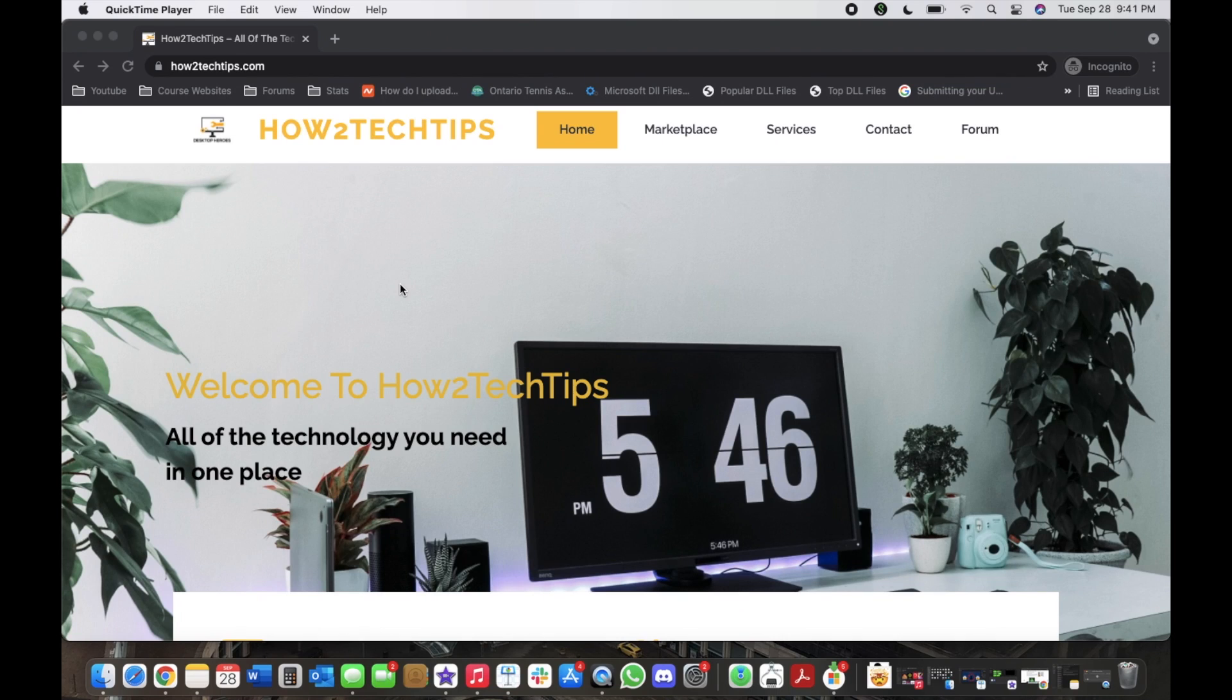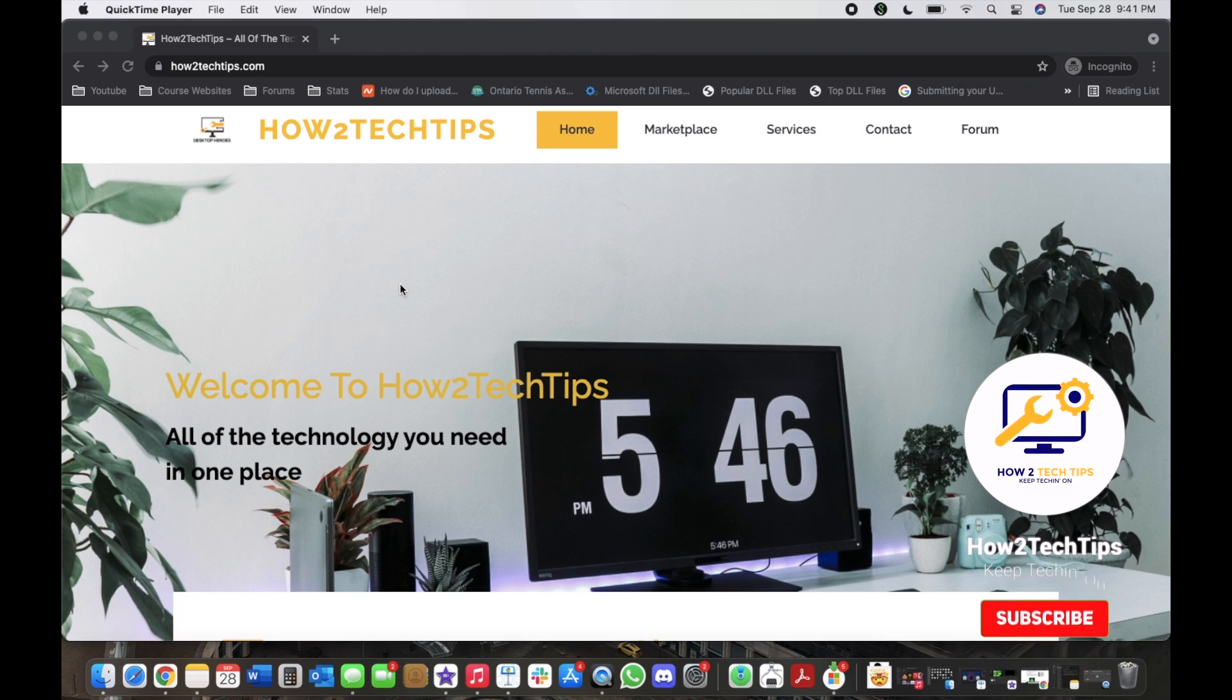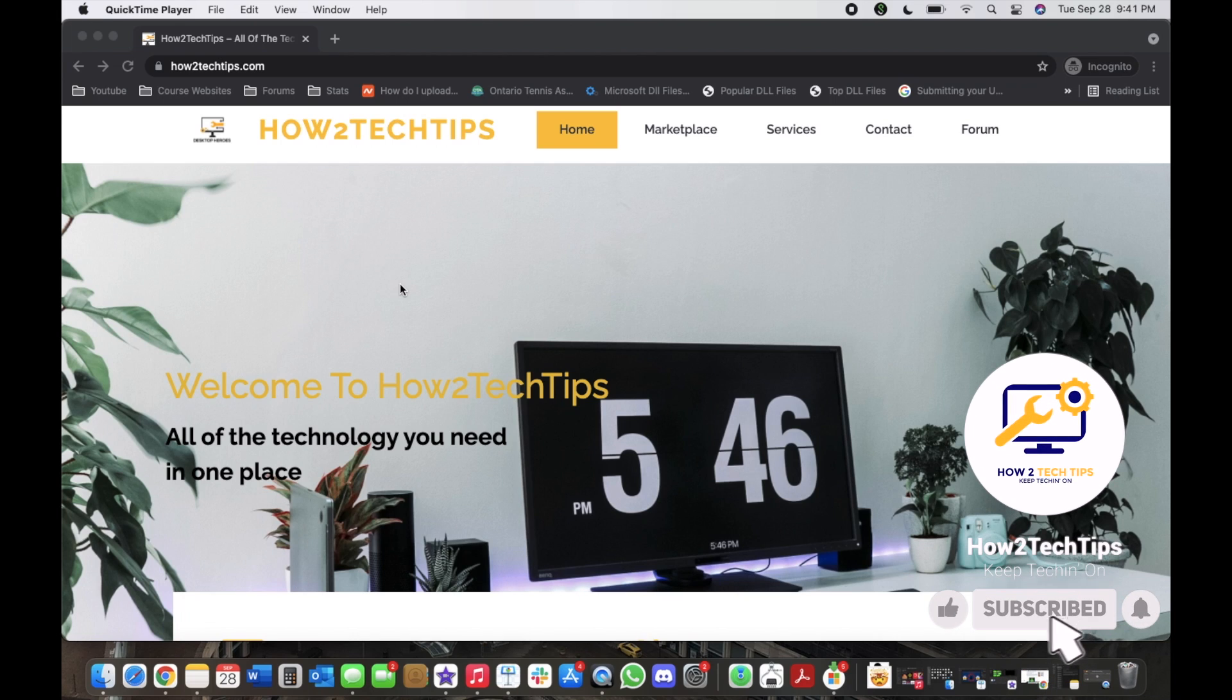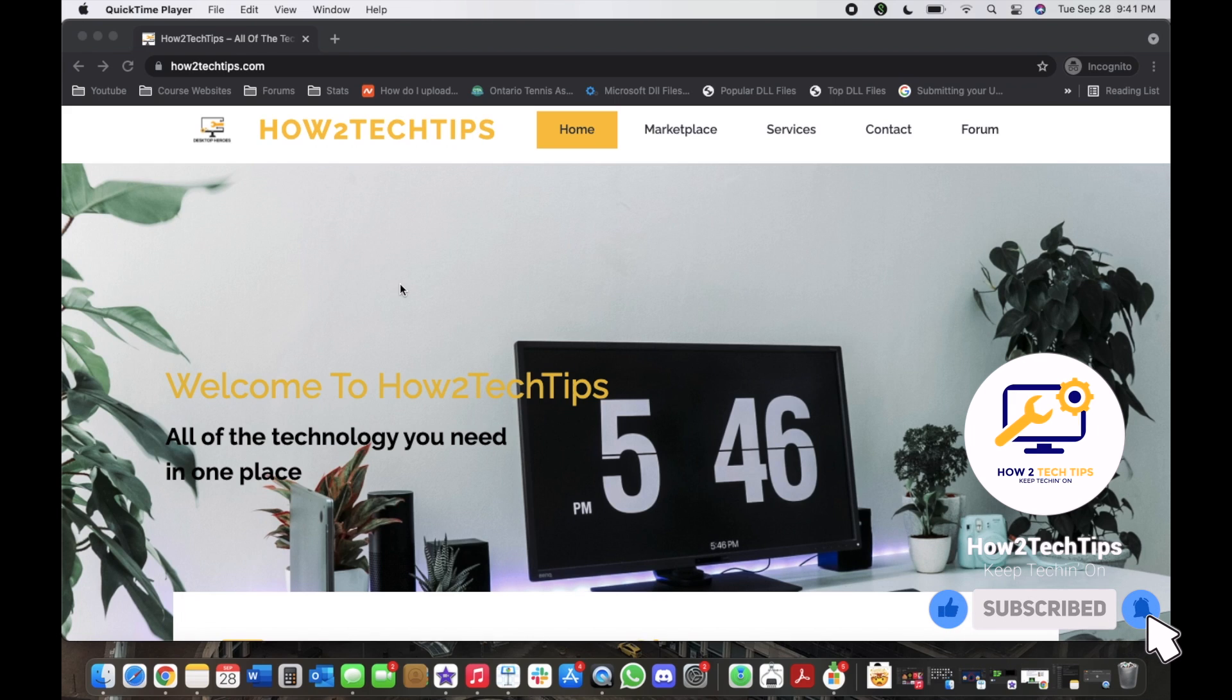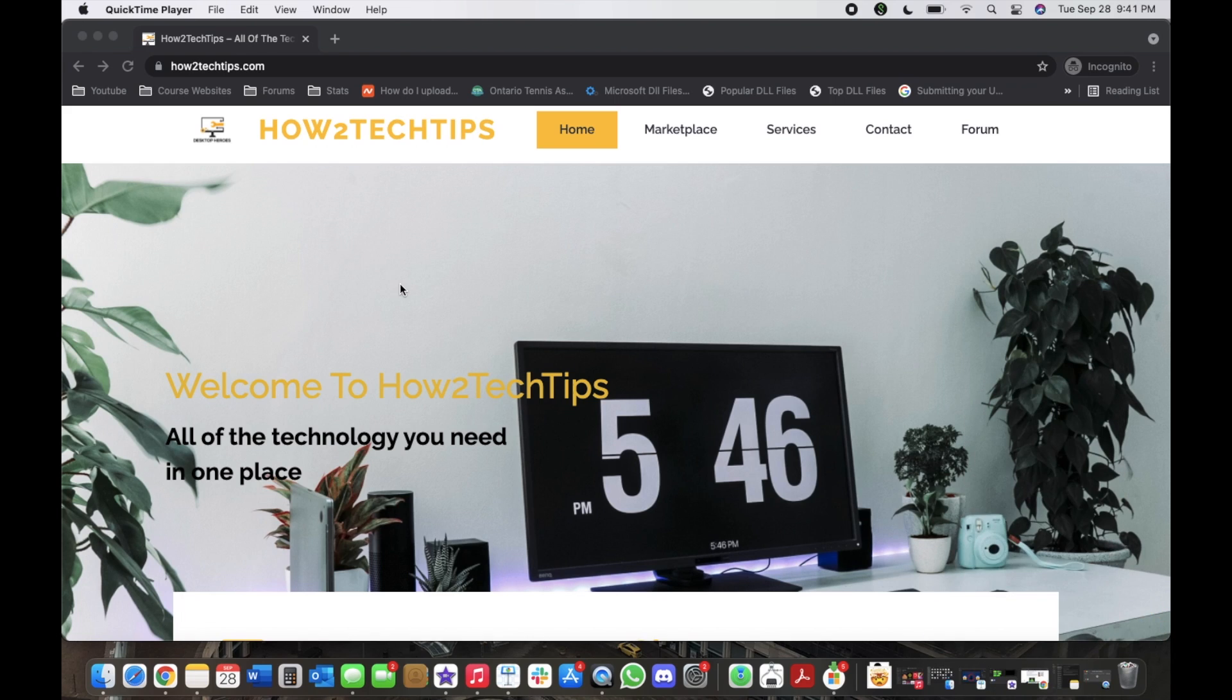Welcome back to my channel. Like always, I'm How To Tech Tips and I hope you enjoy my videos. Don't forget to subscribe, comment, like, and share any of my videos. If you guys have any requests, please comment in the comment section below or you can even email me. My email is in the description below.